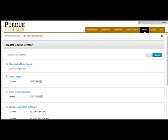Number one is View Existing Master Courses. From here, you can look at other Master Courses that have been created.